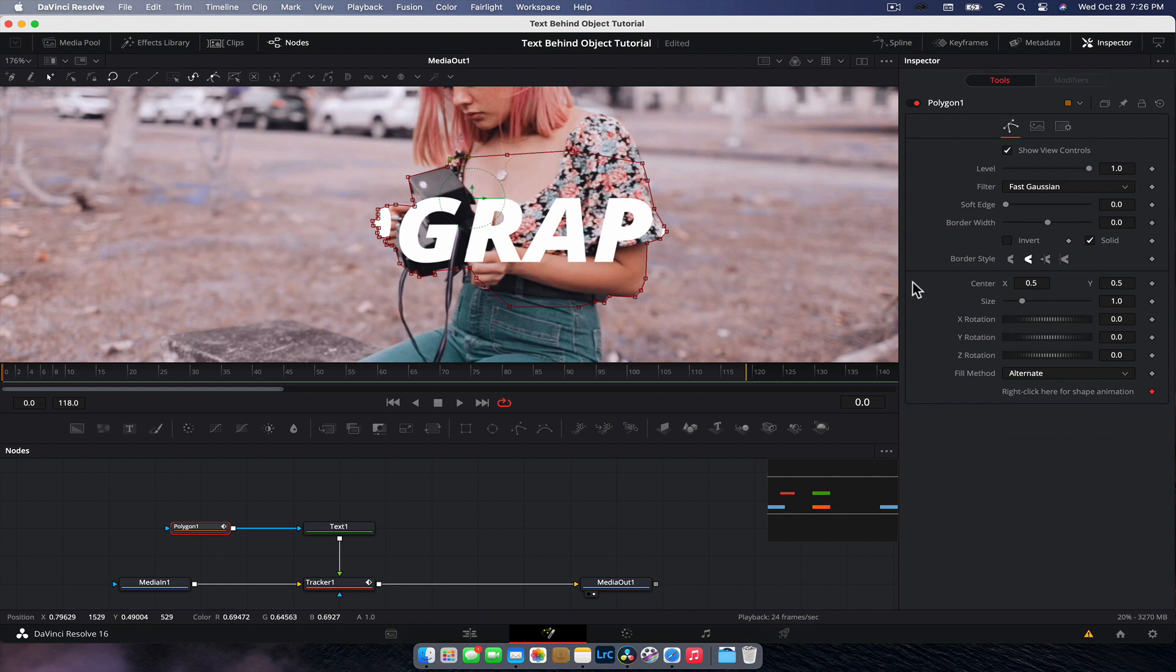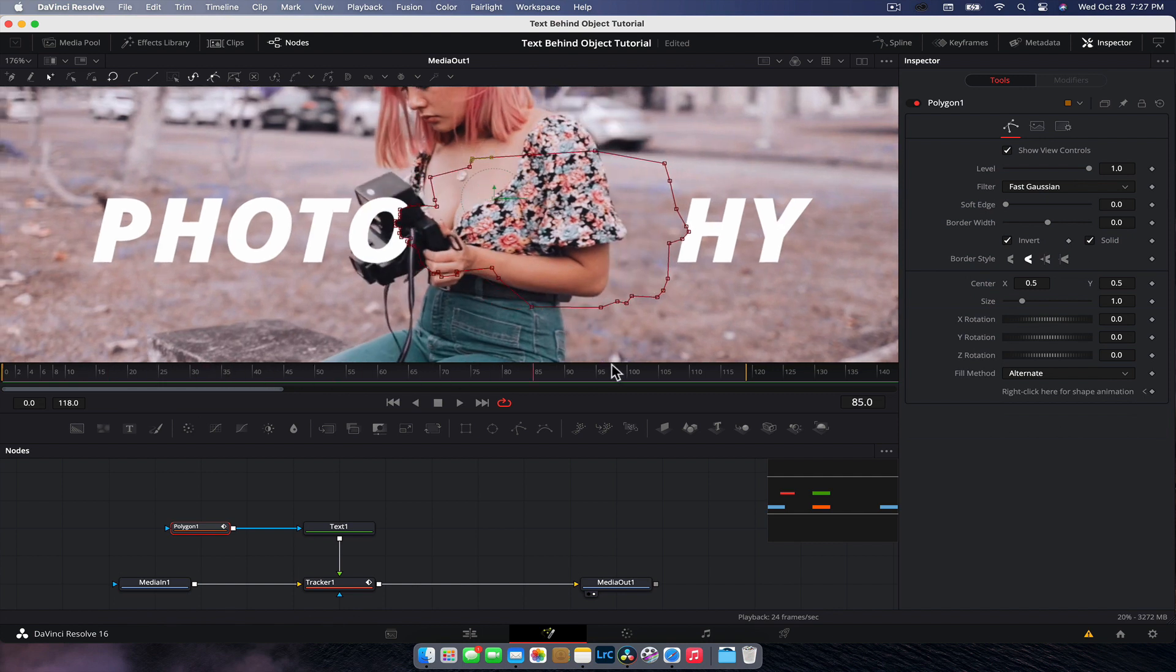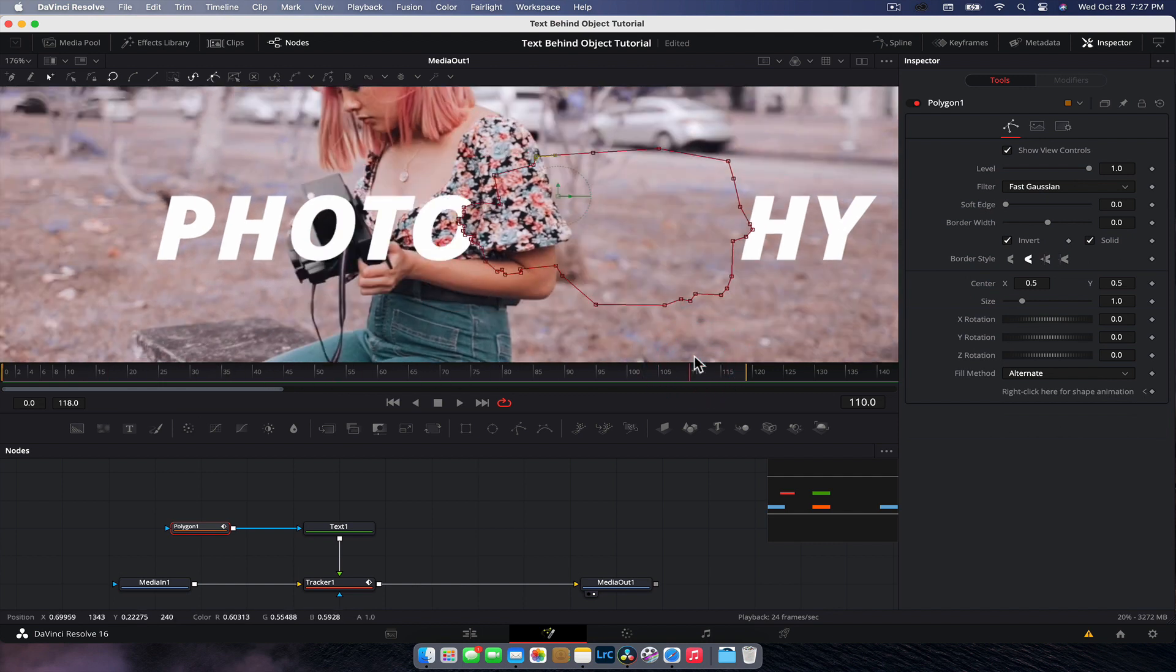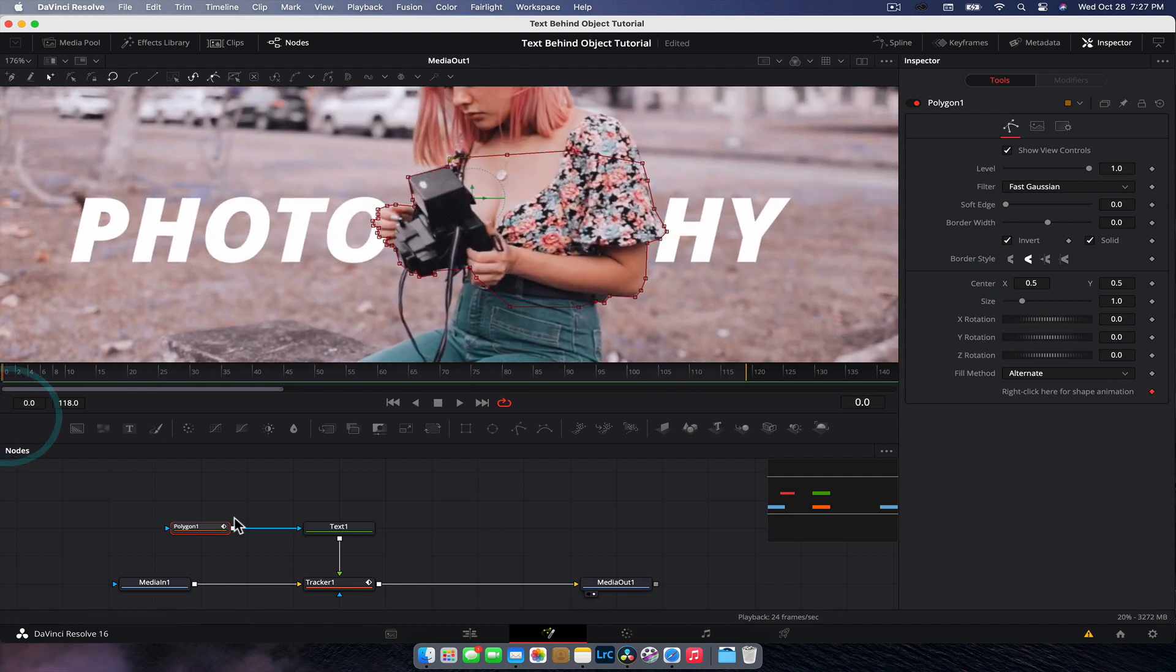Just like with the other one, guys, we're going to go to the inspector of this polygon mask and invert it. And there you go. You've got the photography thing. The thing is, if I scrub through here, well, that's not what we want. So let's go back to the start.